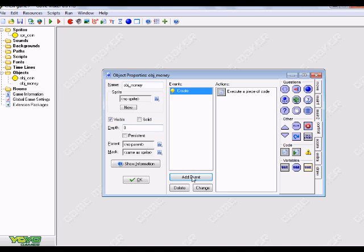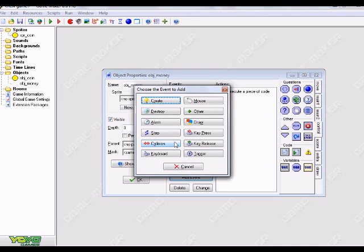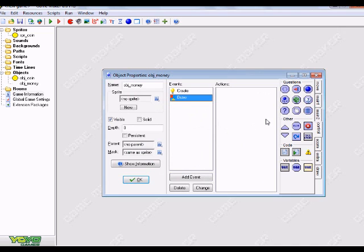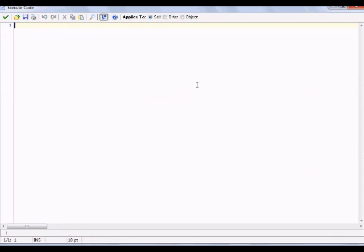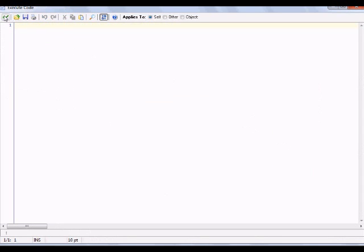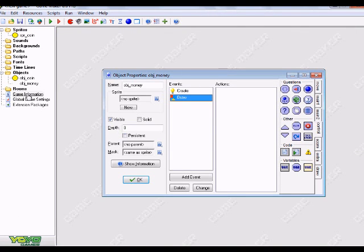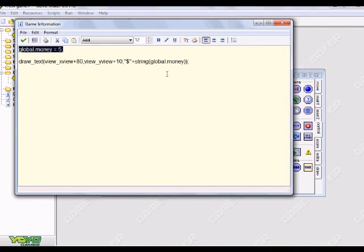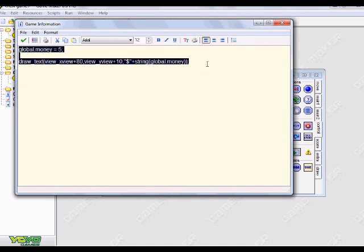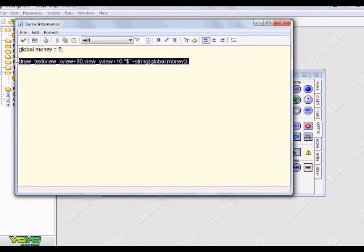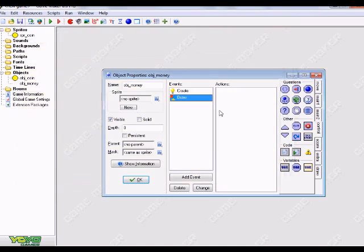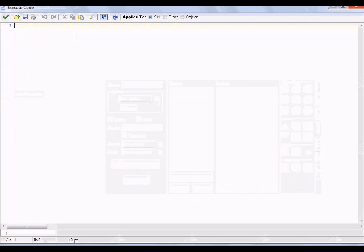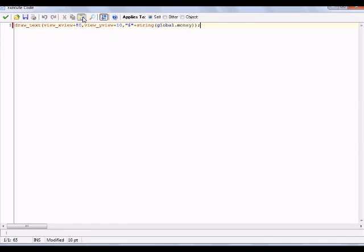Then we're going to add event and now we're going to go draw. We have a create event and a draw event. We're going to click and drag the execute code over. I'm going to get this code really quick so you guys don't have to waste time watching me write it all out.